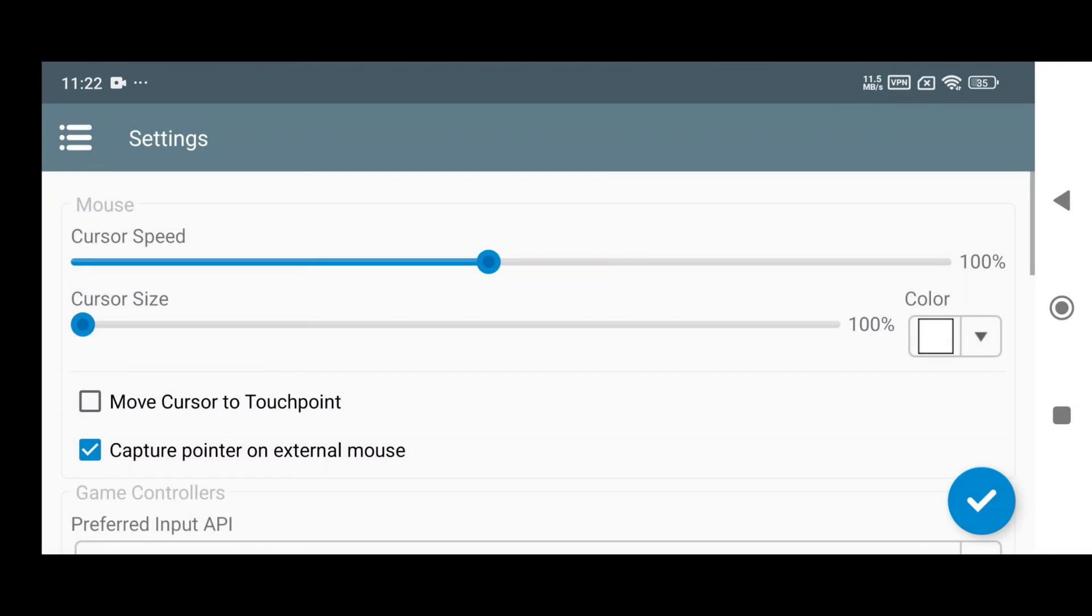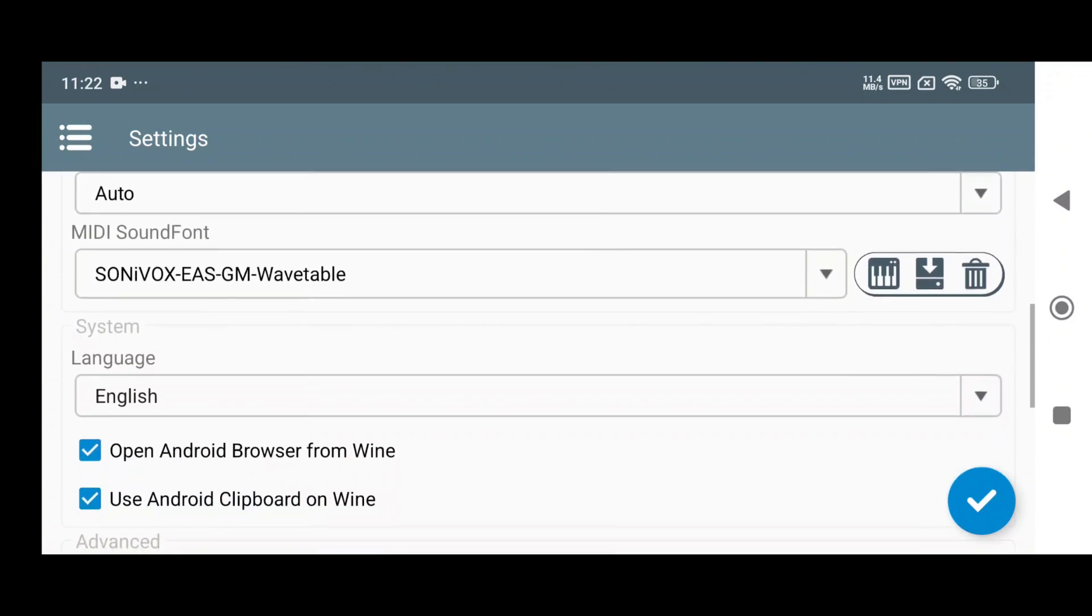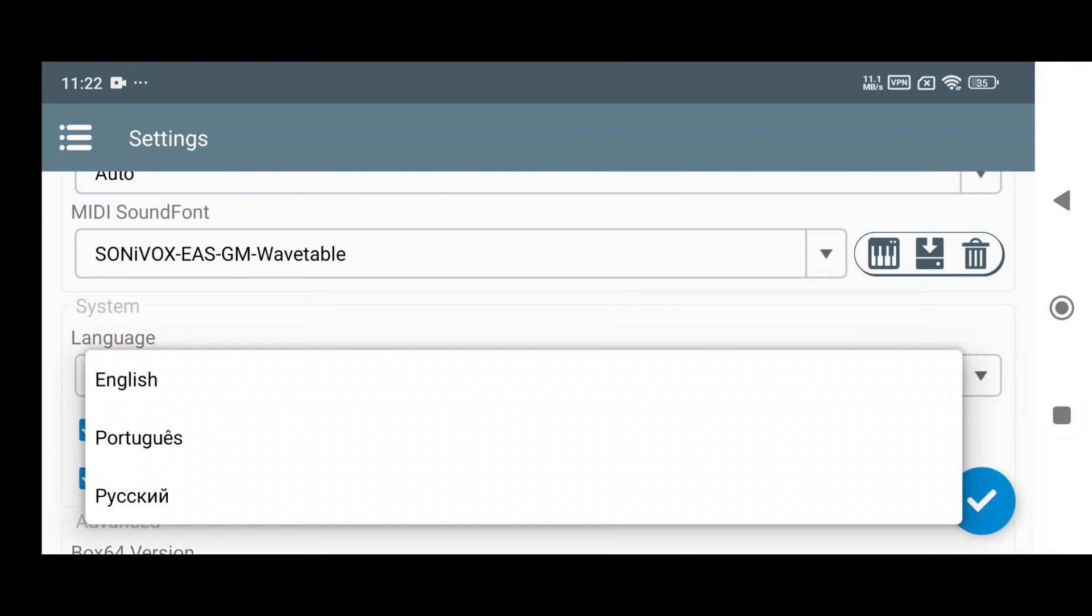In the settings menu, there's now an option to move the mouse using button presses, which really improves gameplay precision. They've also added support for Portuguese and Russian languages, making the app more accessible to a global audience.